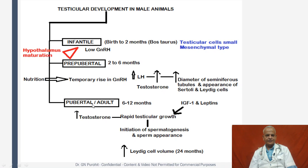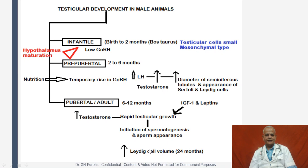During the pubertal period, which is considered to be six to twelve months in Bos taurus males, because of the effect of IGF-1 and leptins, there is rapid testicular growth. This leads to increased testosterone, initiation of spermatogenesis, and sperm appearance. There is increased Leydig cell volume at around 24 months, which is also considered the adult period for bulls.